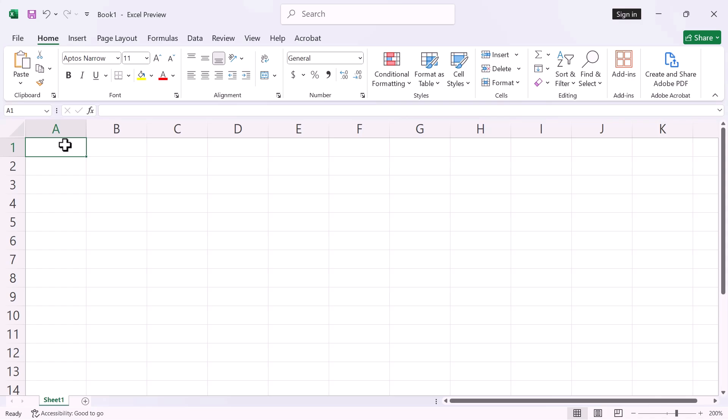In this video I will show you how to convert a CSV file to Excel. Let's get started.